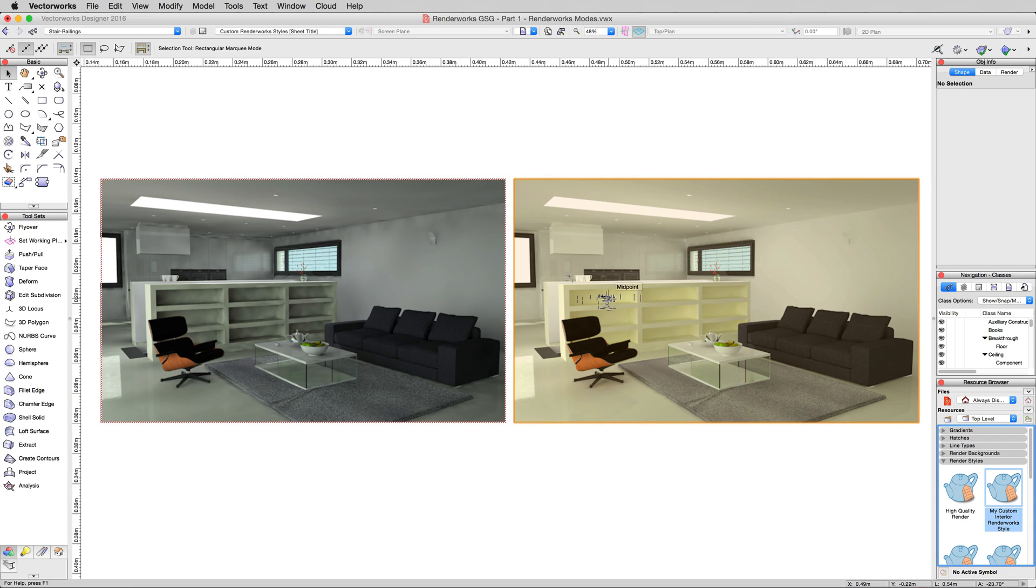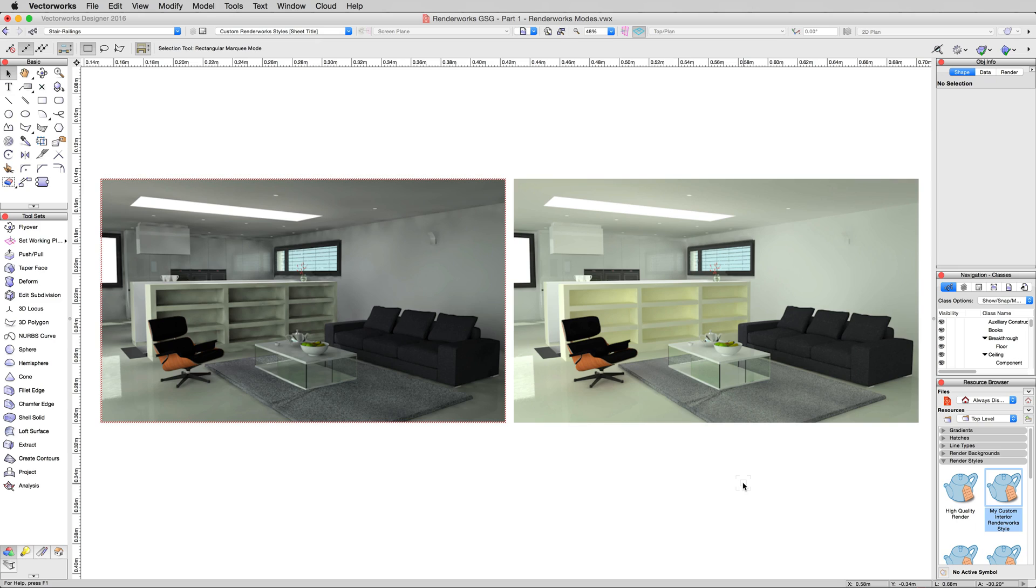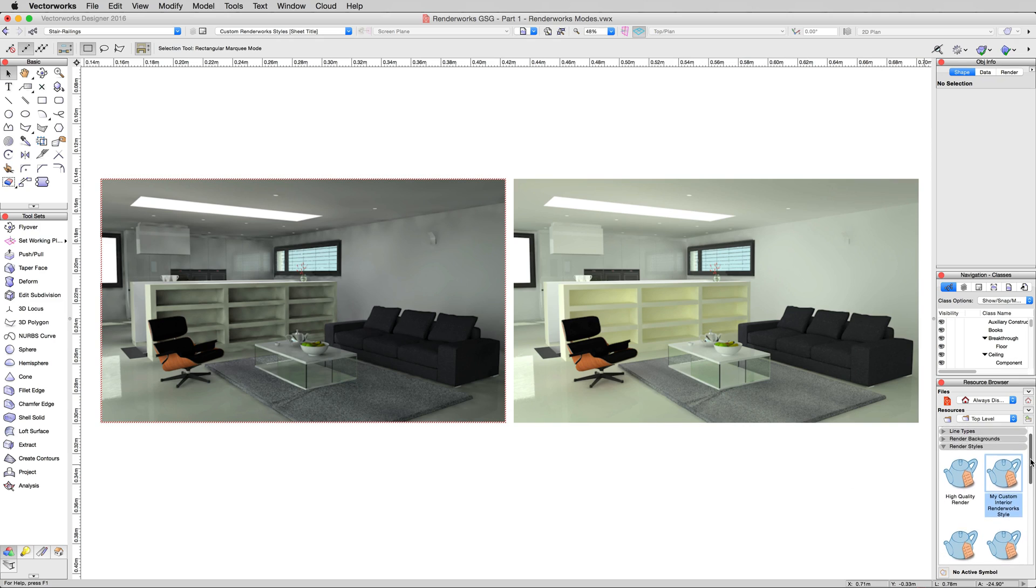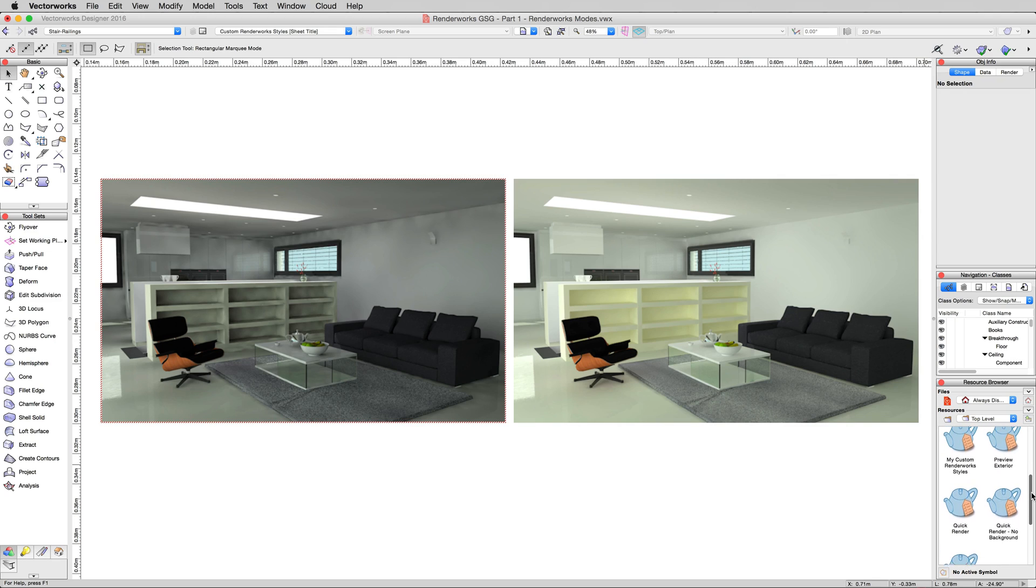So now we know that one's good for an interior rendering. So we don't need to go and modify those settings anymore. We could use this on any interior view we wanted to do in this document most likely. You could probably take this style and apply it to other documents.